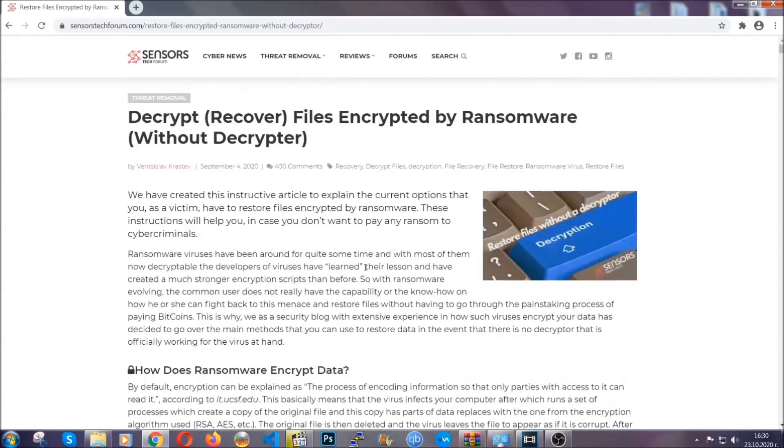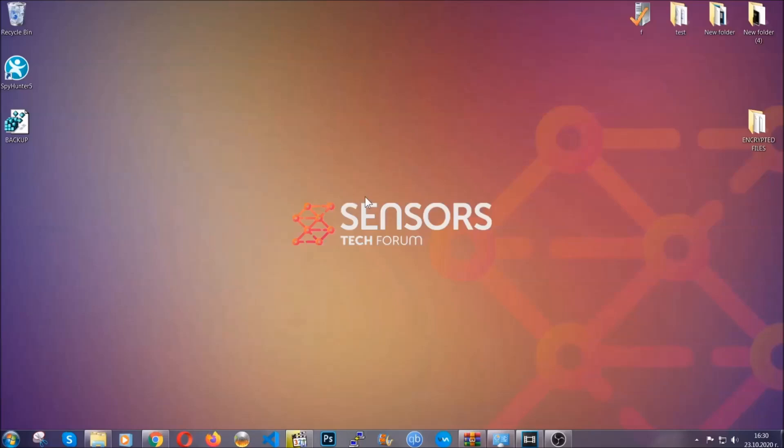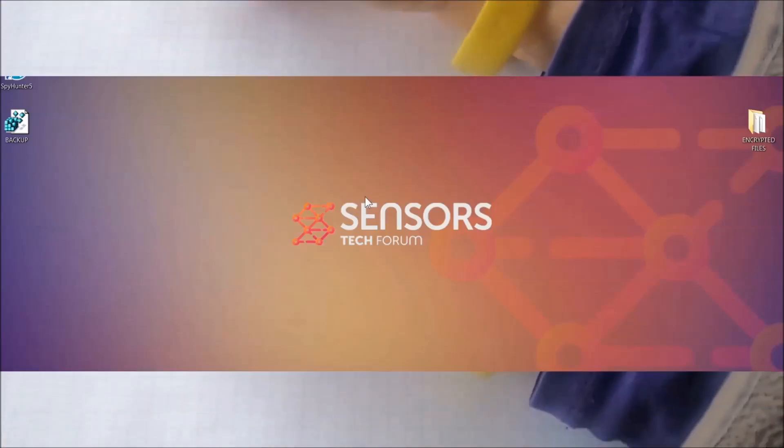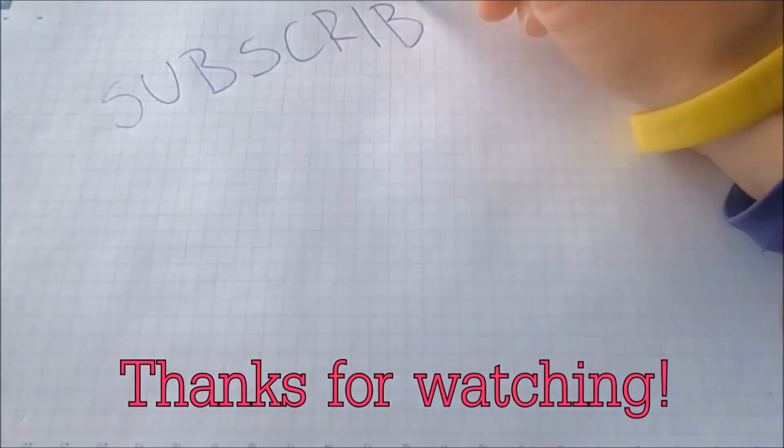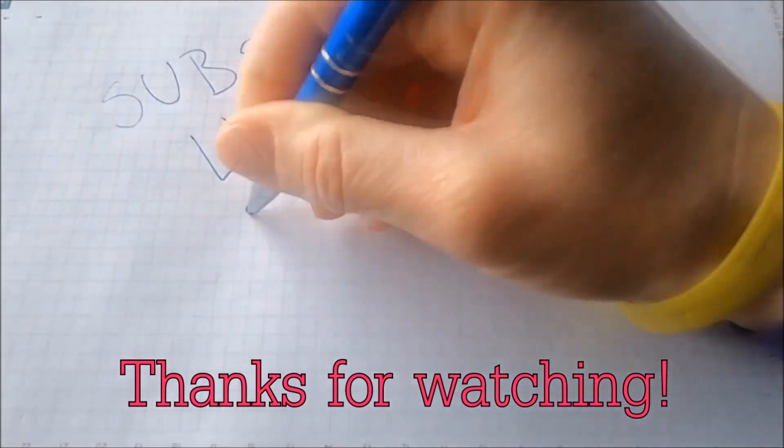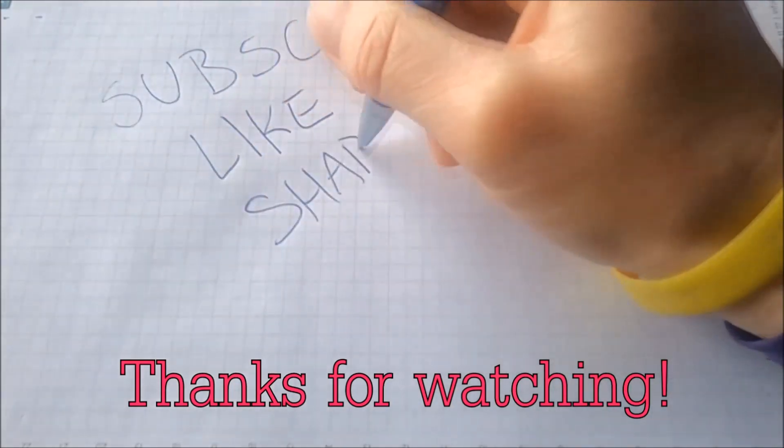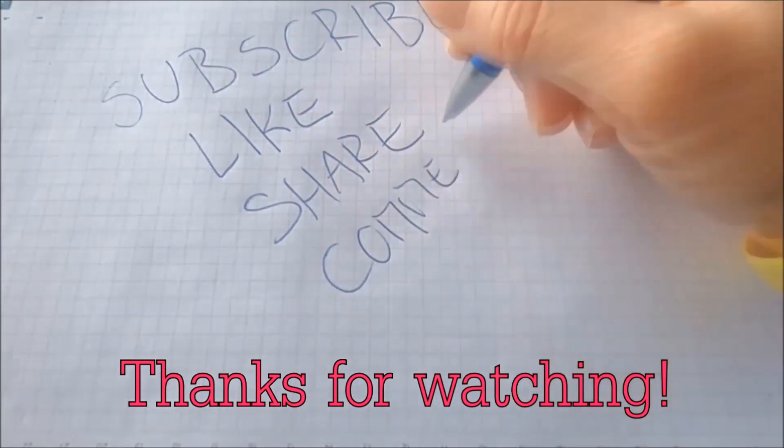Until then, until a decryptor is released, you should check the article in the description often. And that's it guys. Thanks for watching. Subscribe, hit that subscribe button and make sure to comment if you have any questions. We try to respond fast.